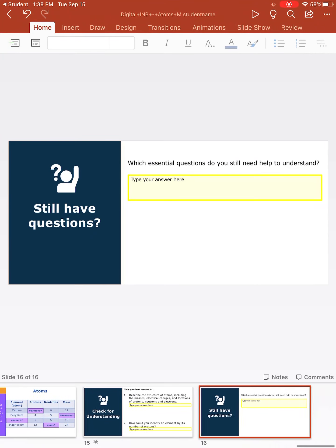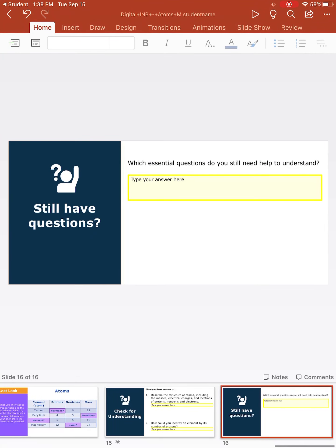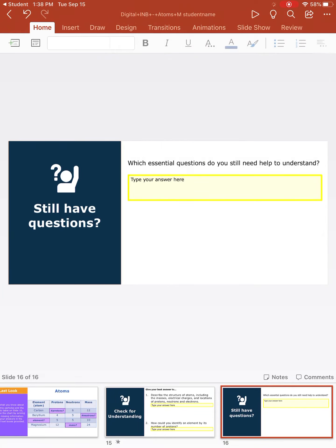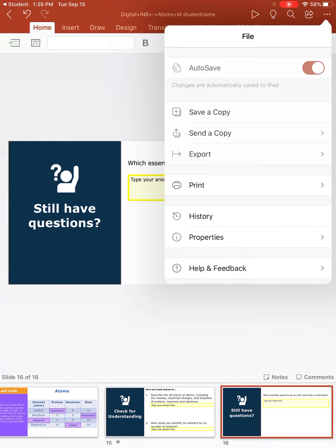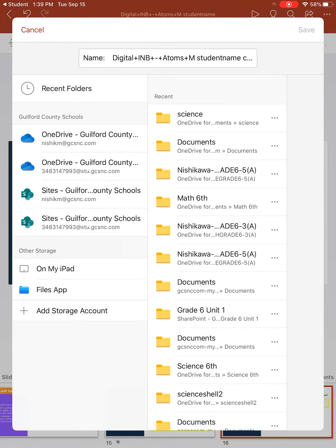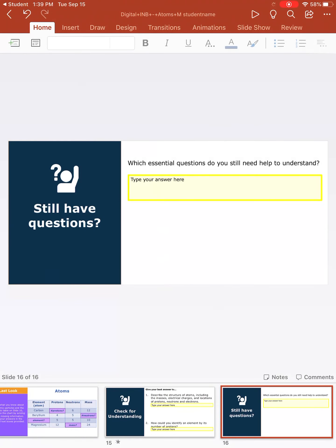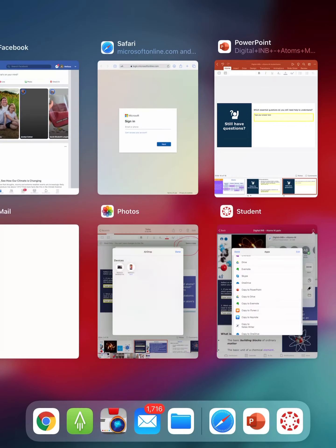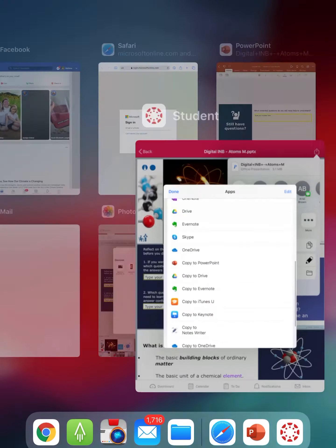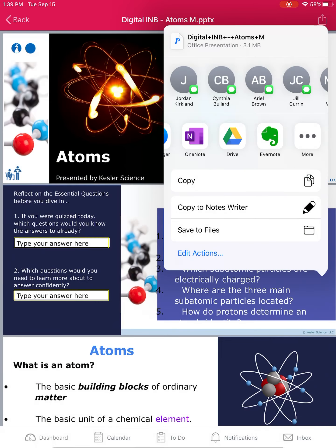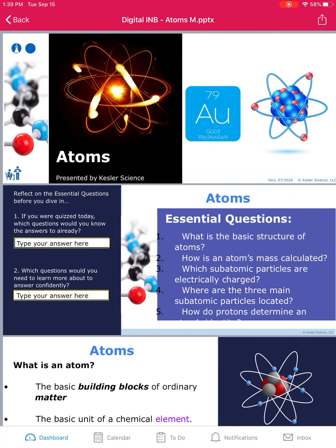Make sure it's on auto save and it should. You can always hit save a copy if you need to, but it should automatically save because that's what we did in the beginning. Once you're done, you're going to go back to your Canvas app and hit back.